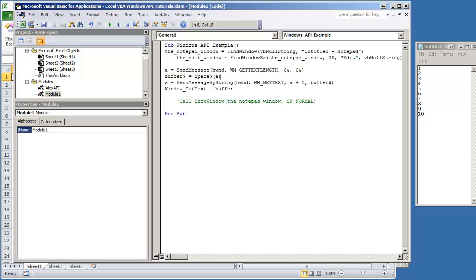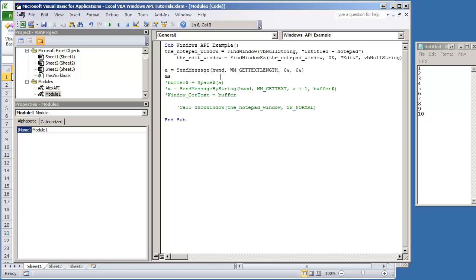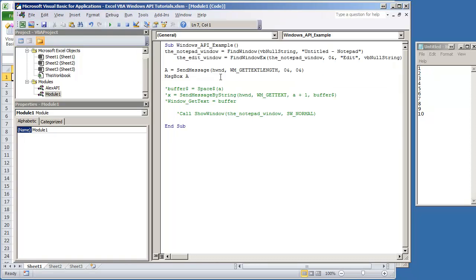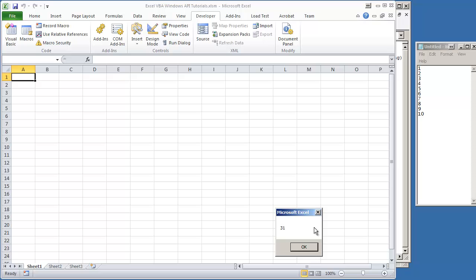So I'm going to break this down for you. So I'll also do message box A. And then what I need to do is change the window. I'm going to hit F5. That's going to give us 31.